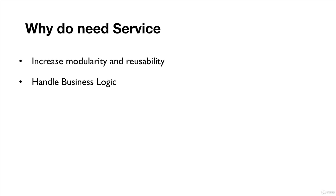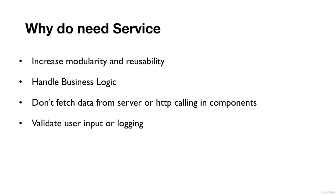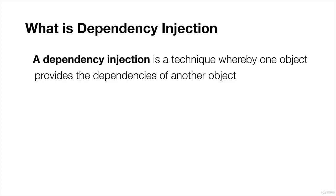Let's say we have created the Hero component. You don't need to write complex business logic in components. If you are working with an Angular application, you don't fetch data from the server or do HTTP calling in components. That's why they created services. You do HTTP calling in the service. If you have to validate user input, you create that method inside the service, then reuse that method in your components.